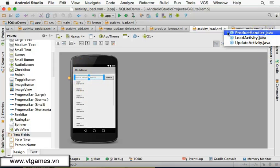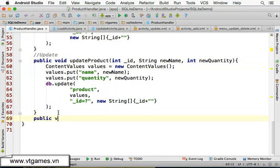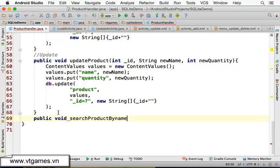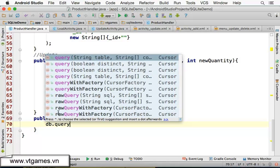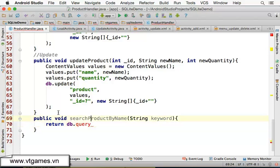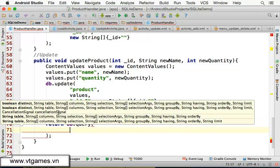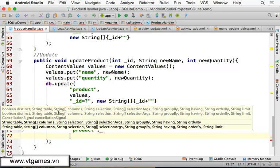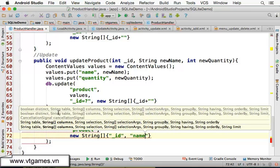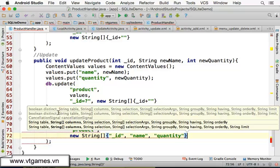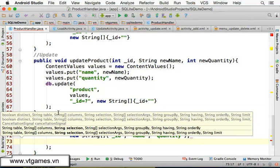Now we're going to code the search process in the database handler. We'll write a public method: searchProductByName(String keyword). We call database.query() and store the result in a cursor. We query from the TABLE_PRODUCT table and select a new String array of columns: the ID column, the name column, and the quantity column.